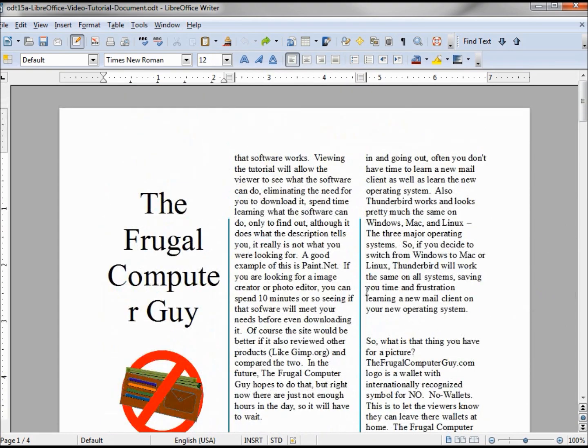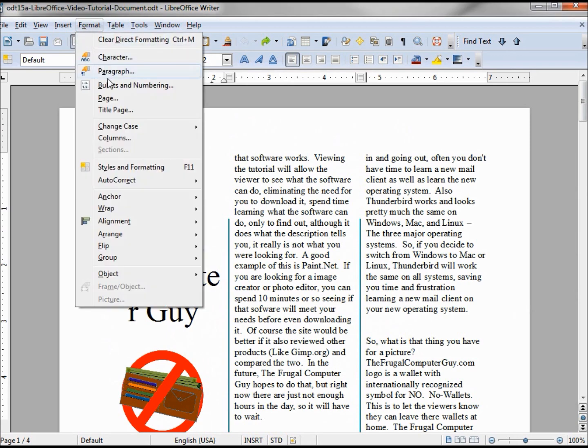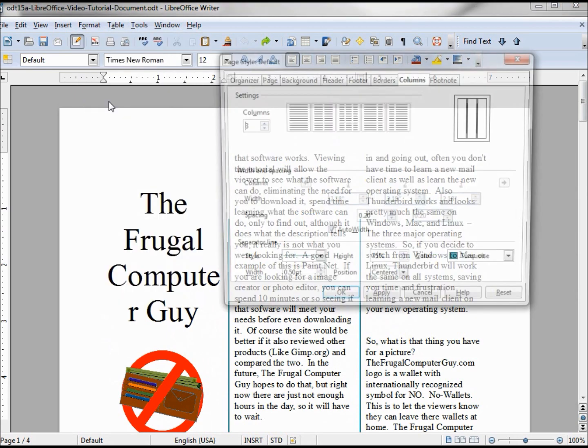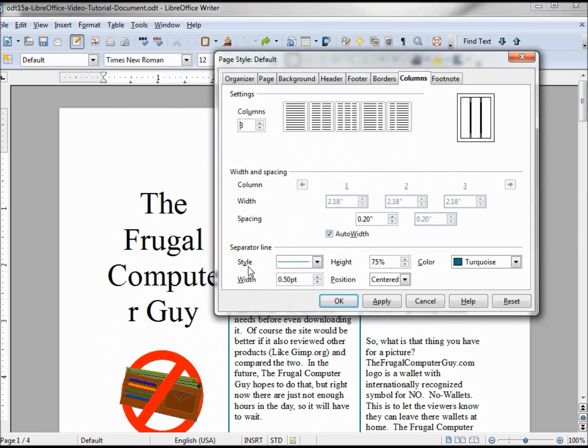Clicking OK, we can see our separator lines going 75% of the height of our columns. I've decided that I don't like those separator lines. Let's go back and take them out. Format > Page > Separator, we change this back to none.